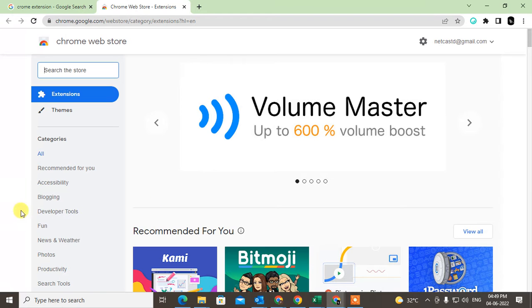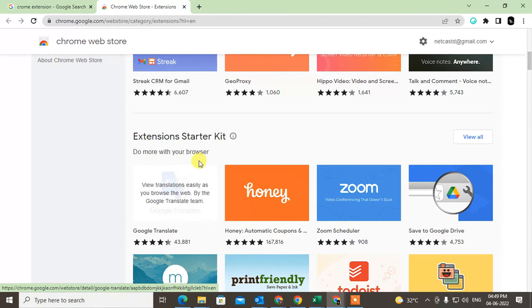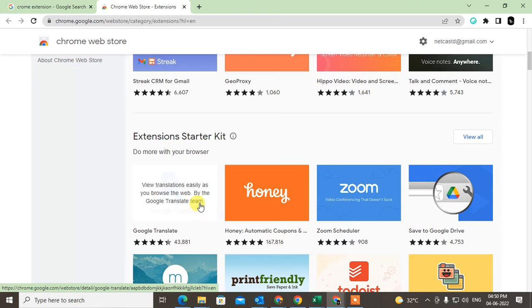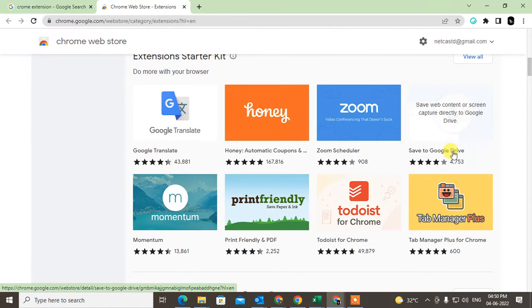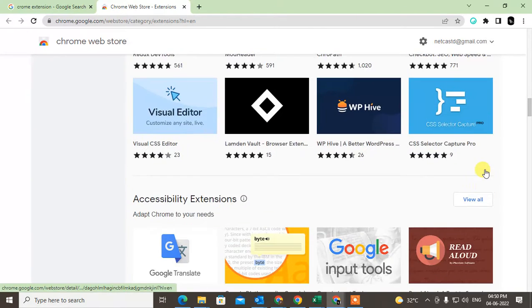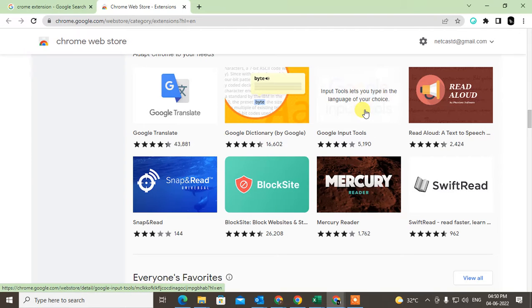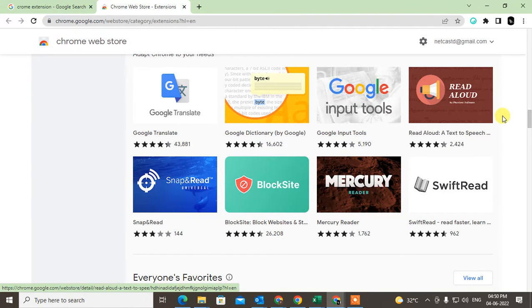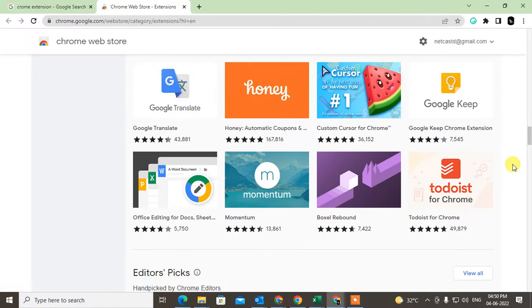There are lots of extensions you can see here. For example, there is a Google Translate extension which helps translate content from one language to another, a Zoom extension, and a Save to Google Drive extension which helps you save things from your browser to Google Drive. There is also Google Input Tools, which is very useful to input or type in any language, and a site blocker extension that is helpful to block certain sites.